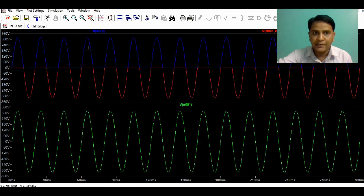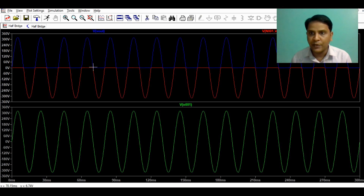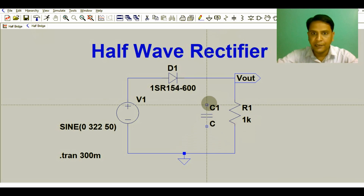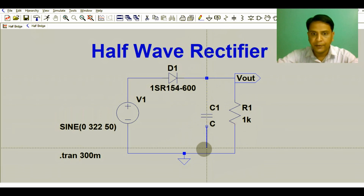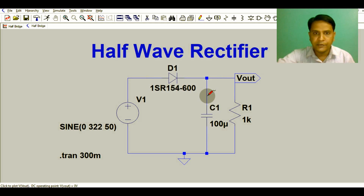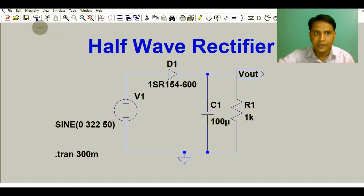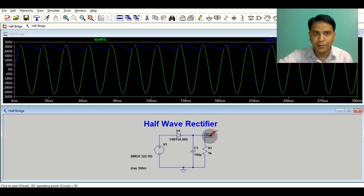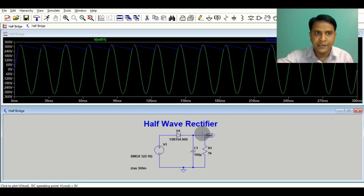At the output we have a pulsating peak voltage — there is no DC voltage yet. To make it DC, you have to add a filter capacitor. Let me add a capacitor here. The capacitor value is 100 microfarads and the voltage rating is 400 volts. Now let me run the simulation again — this is the input voltage and this is the output voltage.